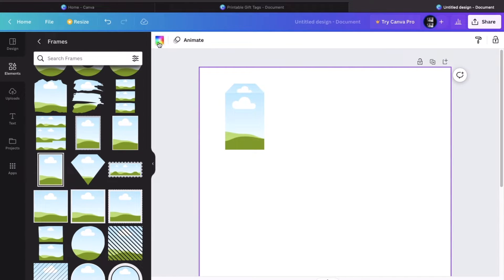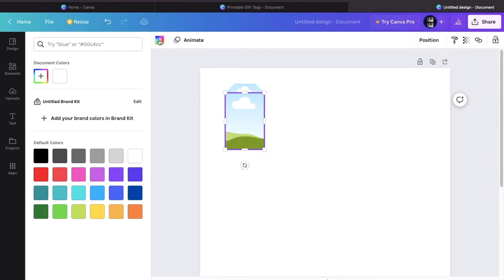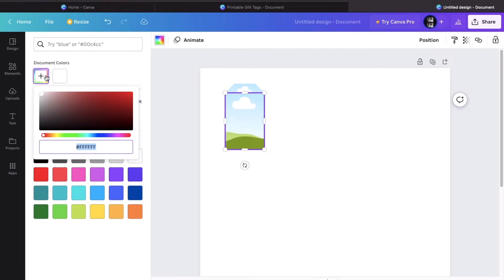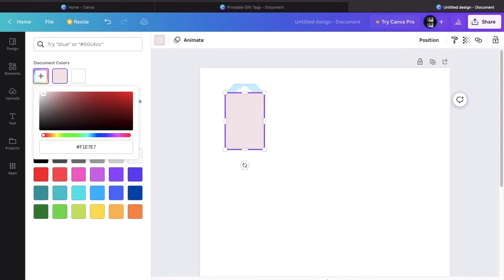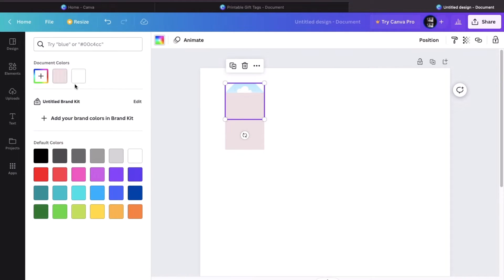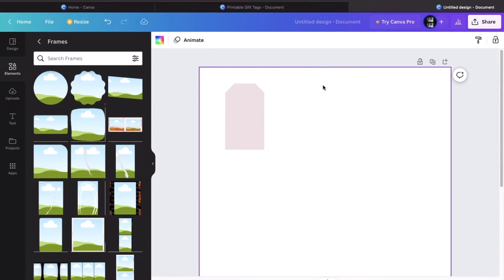Now what we want to do is color the gift tag. So we click on the color box on the top and then select the color that we want. And then select the diamond and color that in as well. So now you have a pink gift tag.